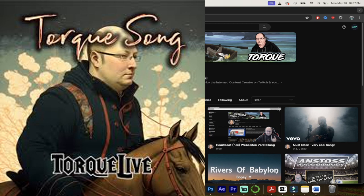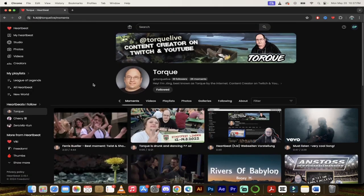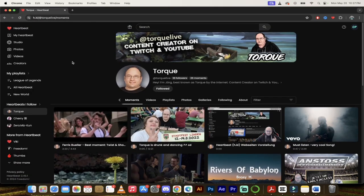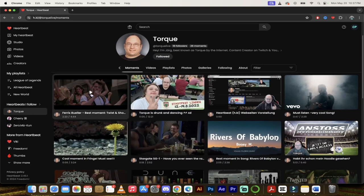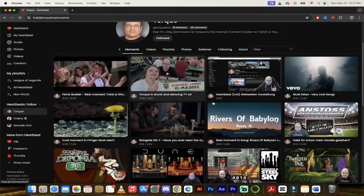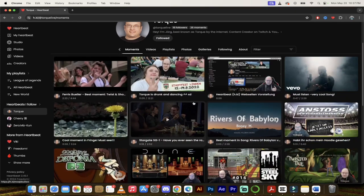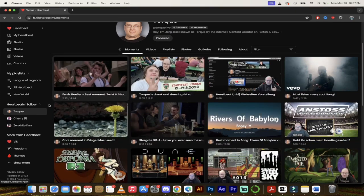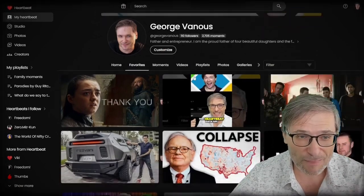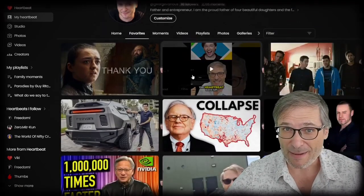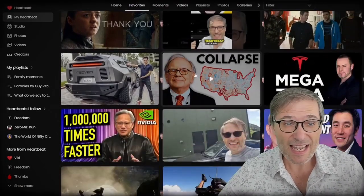I think that's how you say it. Now here's the thing with Torque. If you look at his page here, and of course I'll put a link in the description below, just take a look at his moments. Do you see how diverse they are? I know George in our recent video discussed how Heartbeat, unlike YouTube, actually rewards diversity.